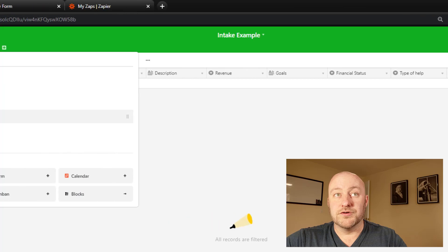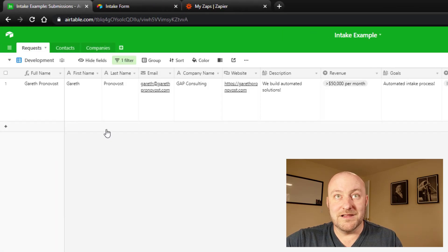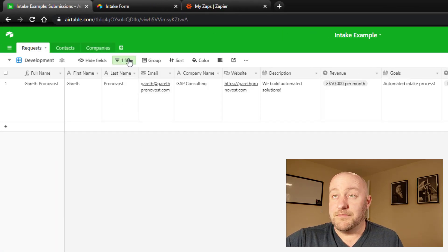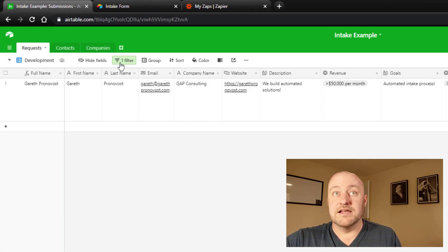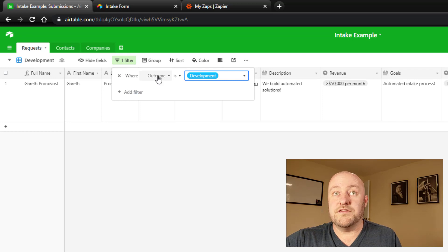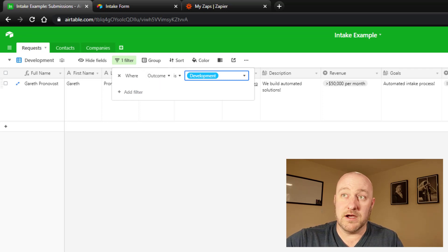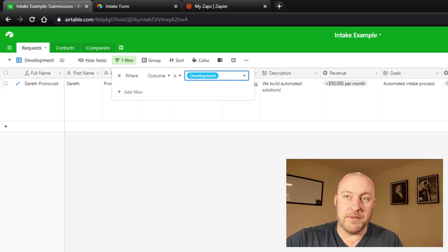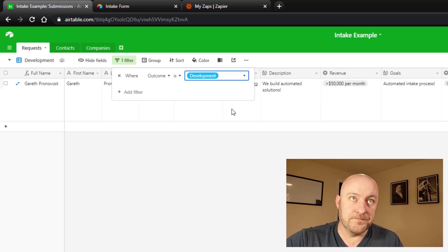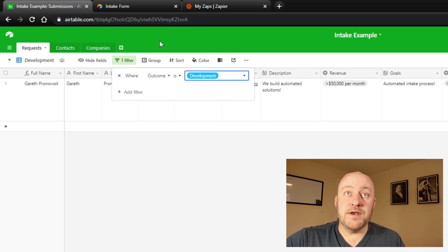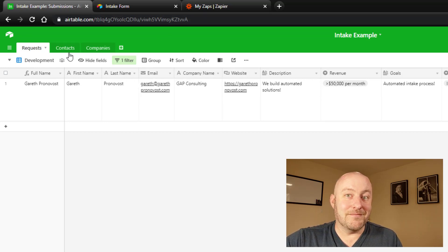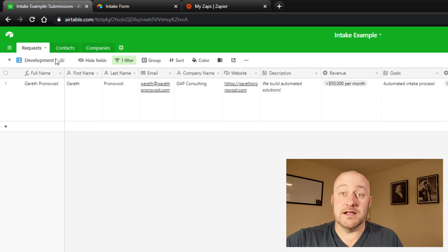But you'll notice that they do pop into our development view. And this particular view has only the outcome development. So anything that doesn't have an outcome of development will not show up in this view. And so now we can get to that automated process.